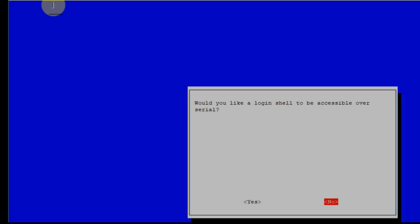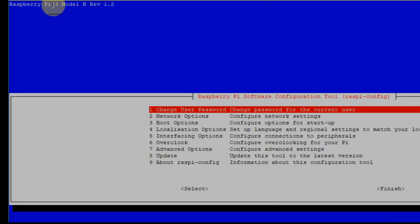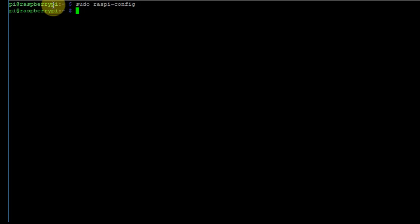You do not want the login shell to be accessible over serial, but you do want the serial port hardware to be enabled. Then finish out of this and reboot the Pi.